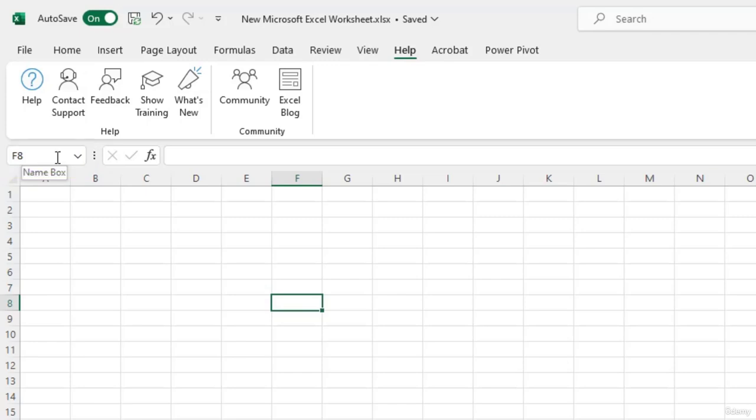For example, this cell is at the intersection of F column and the 8th row. So the name box would display F8.